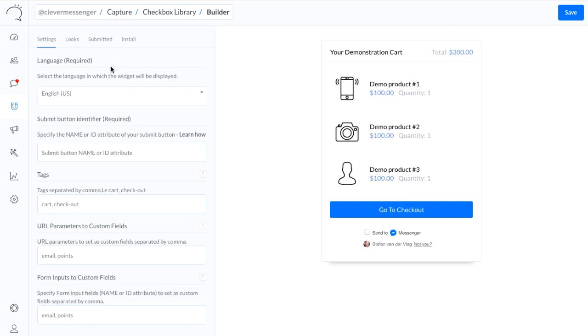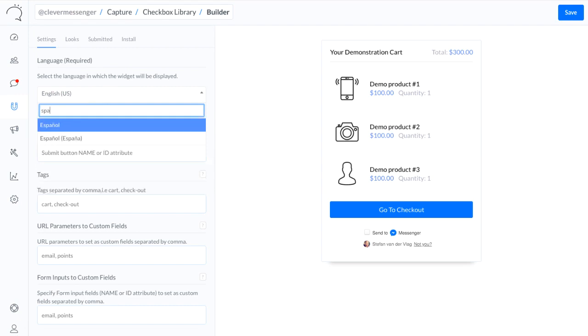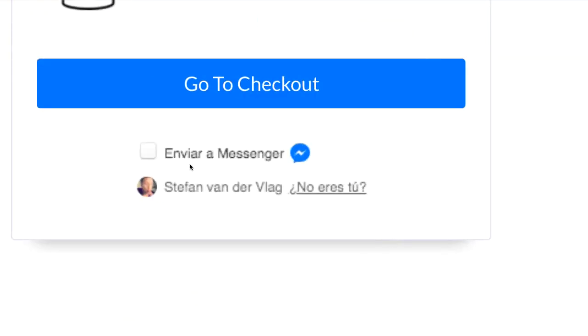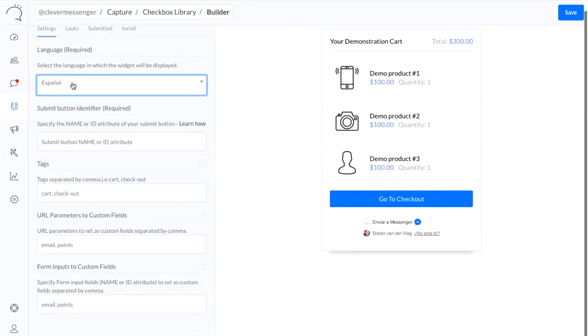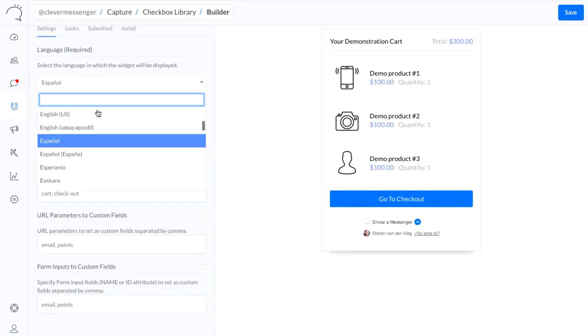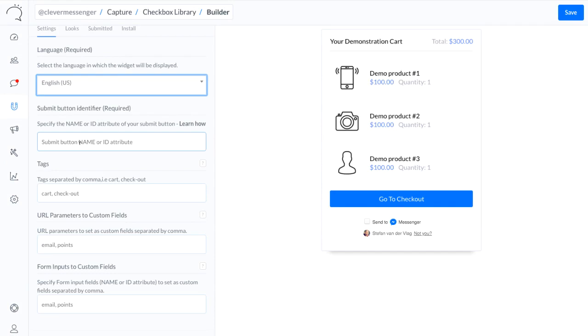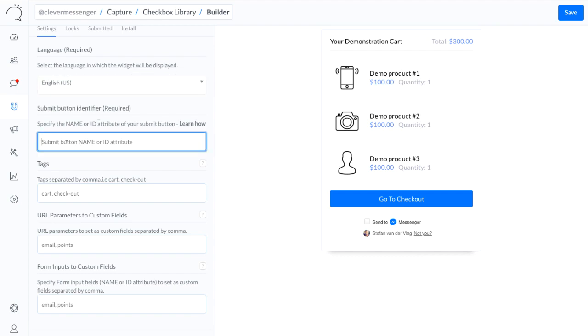Now we're going to kick things off with language, and it's set to English by the way. However, if I want to set it up for Spanish I can. The preview immediately gets updated and as you can see it's now featured in Spanish. However, for this demonstration we're going to go with English. And we need to identify a name or ID attribute right here to have Clever Messenger recognize where to place and tie it to which button. So I'm going to name this checkbox plugin.